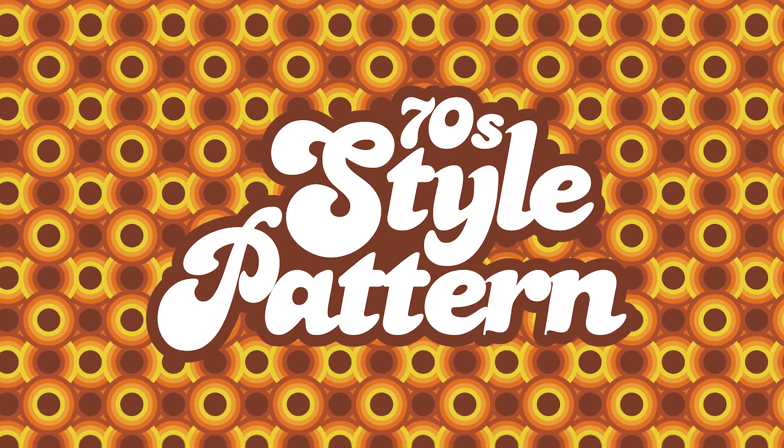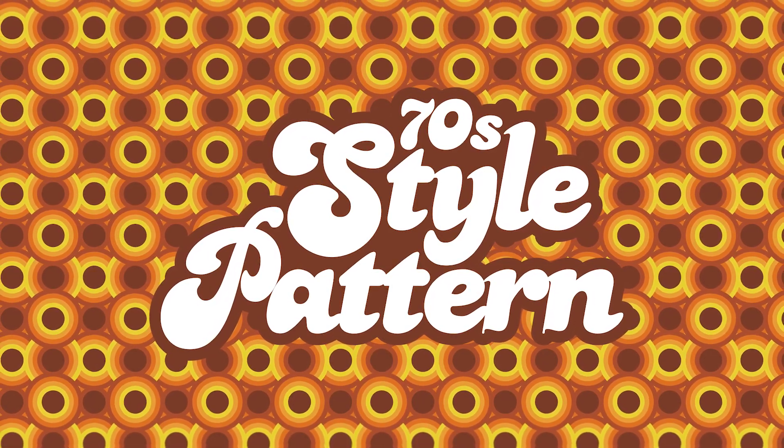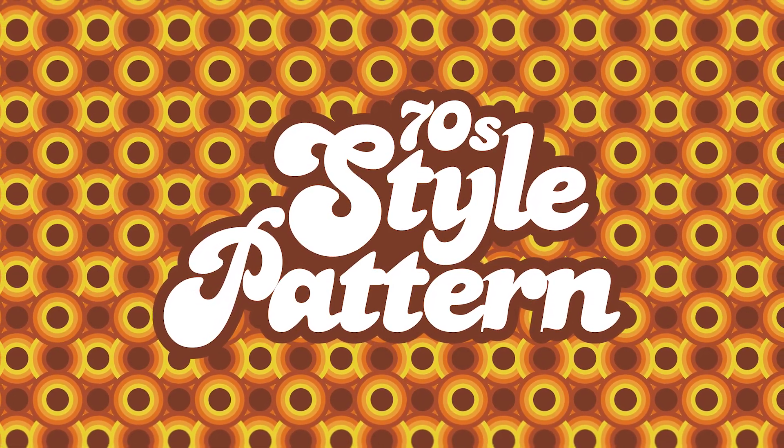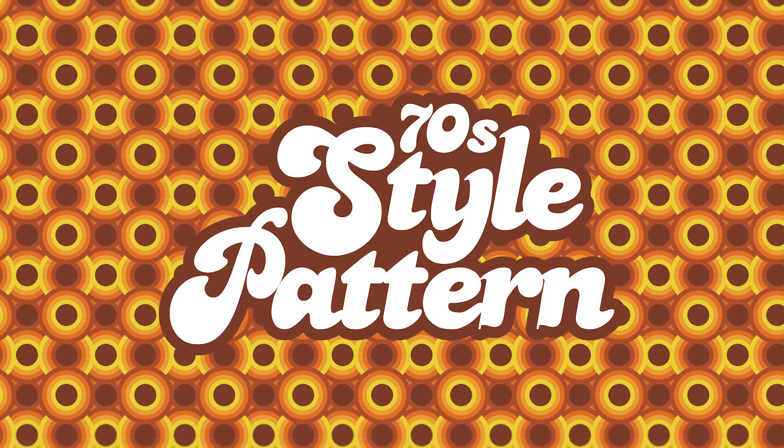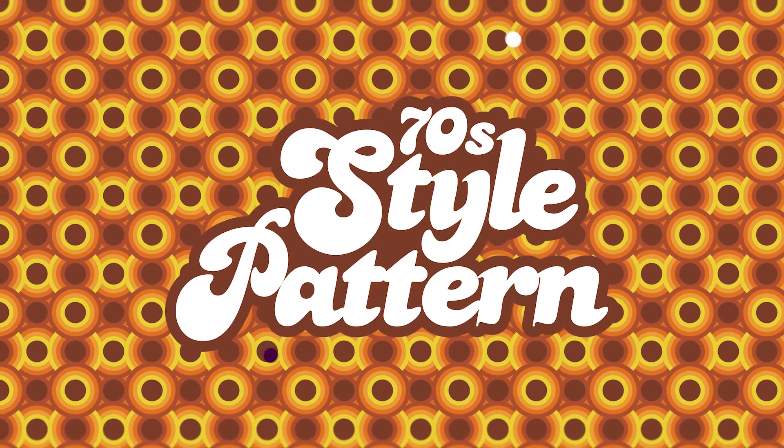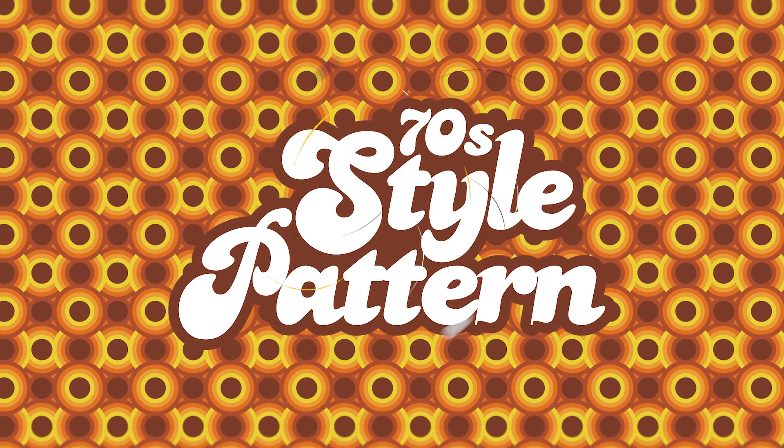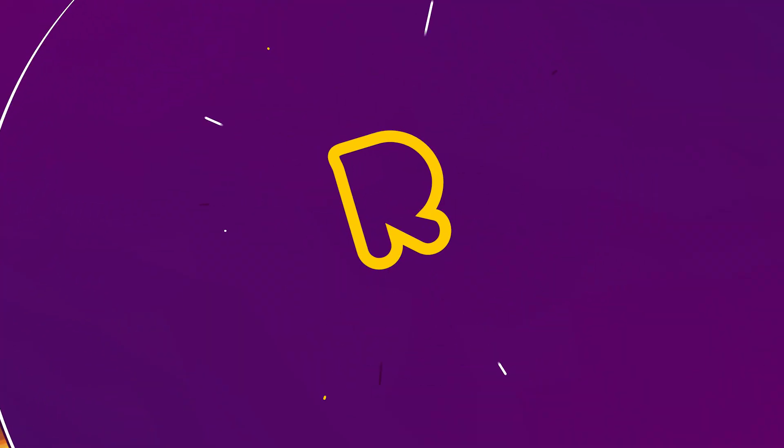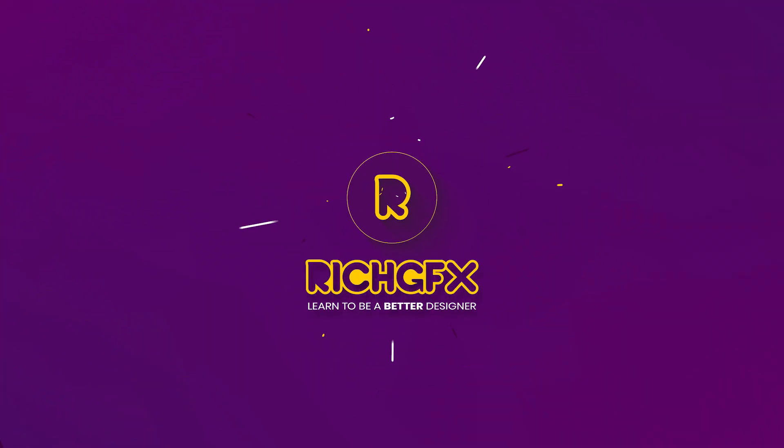Seamless patterns are particularly useful when designing things like phone cases, home decor items, or even website elements. Follow along in today's tutorial and I'll show you how to create your very own 70s seamless style pattern.